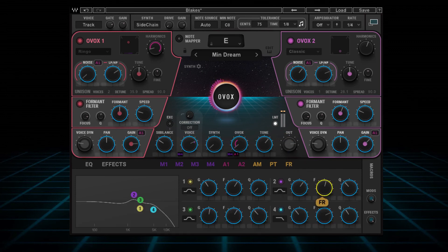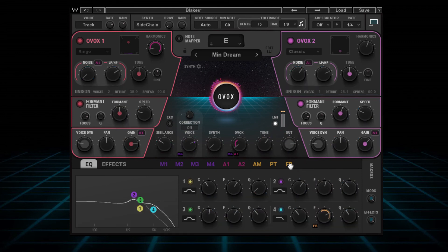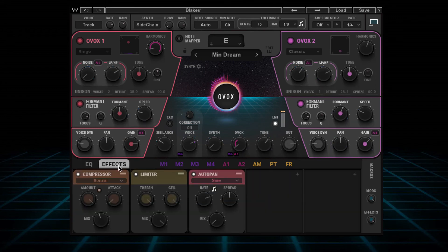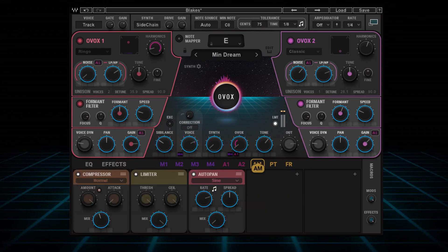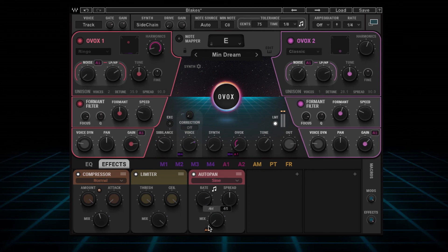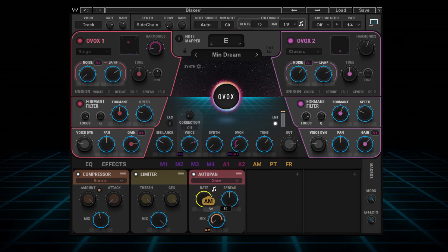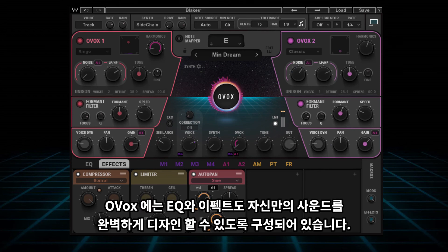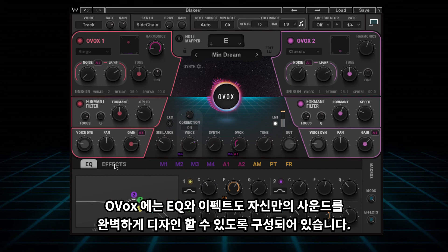You also have three modulators that rely on the core organic resynthesis features of amplitude, pitch, and formant, and you can use these to modulate any other control in the plugin. Ovox's built-in EQ and effects are also fully modulatable, allowing you to add even more depth and creativity to your synth.